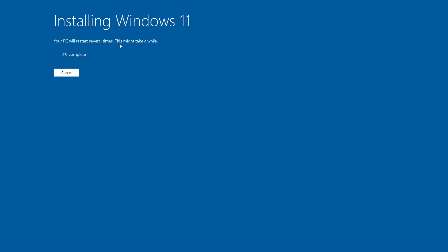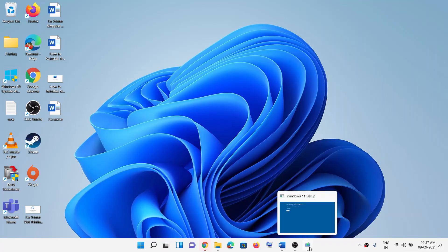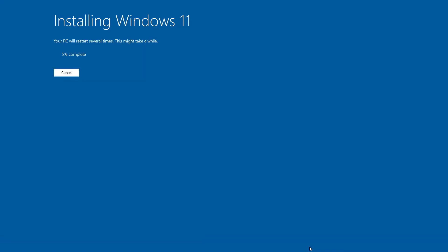After the installation, your Windows will be up to date and you'll have the latest version of Windows 11 on your computer. That's how you do a repair install or in-place upgrade for Windows 11 Insider Preview. That'll be all — thank you so much for your time, and please like this video and subscribe to my channel.